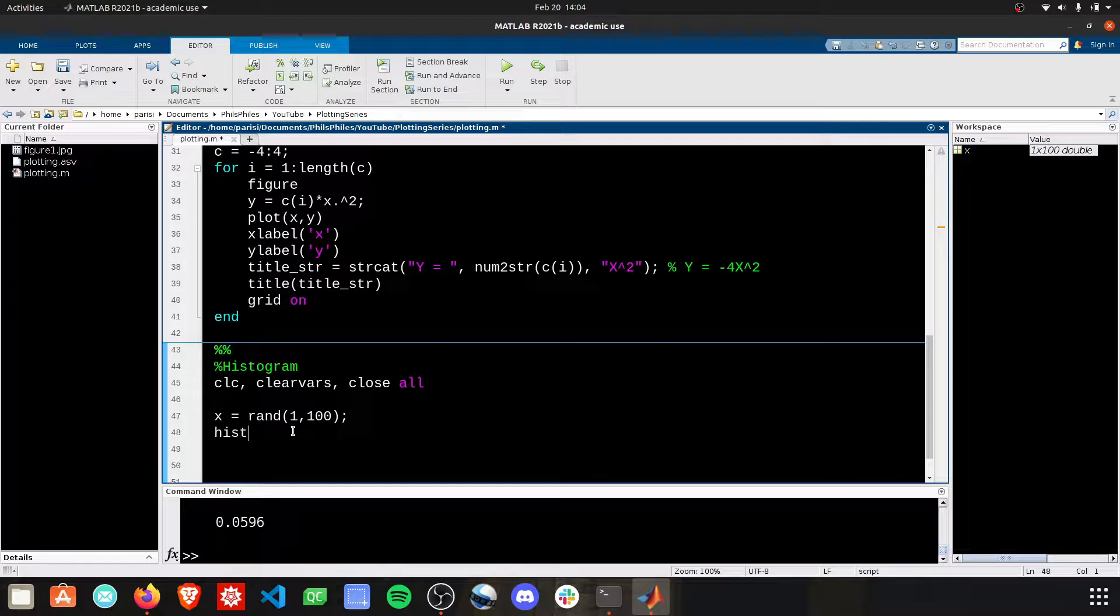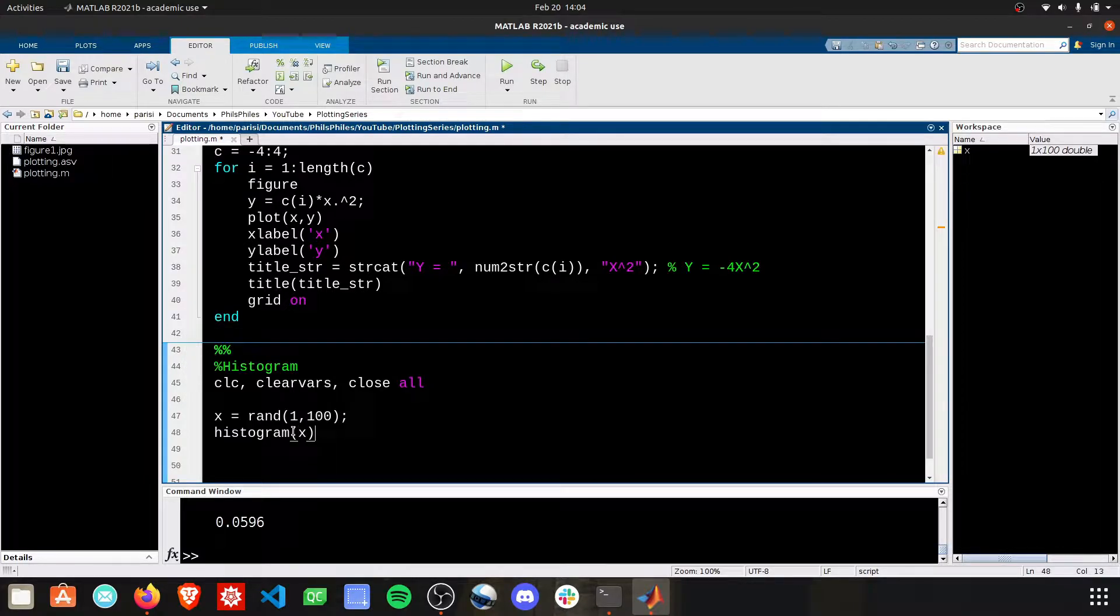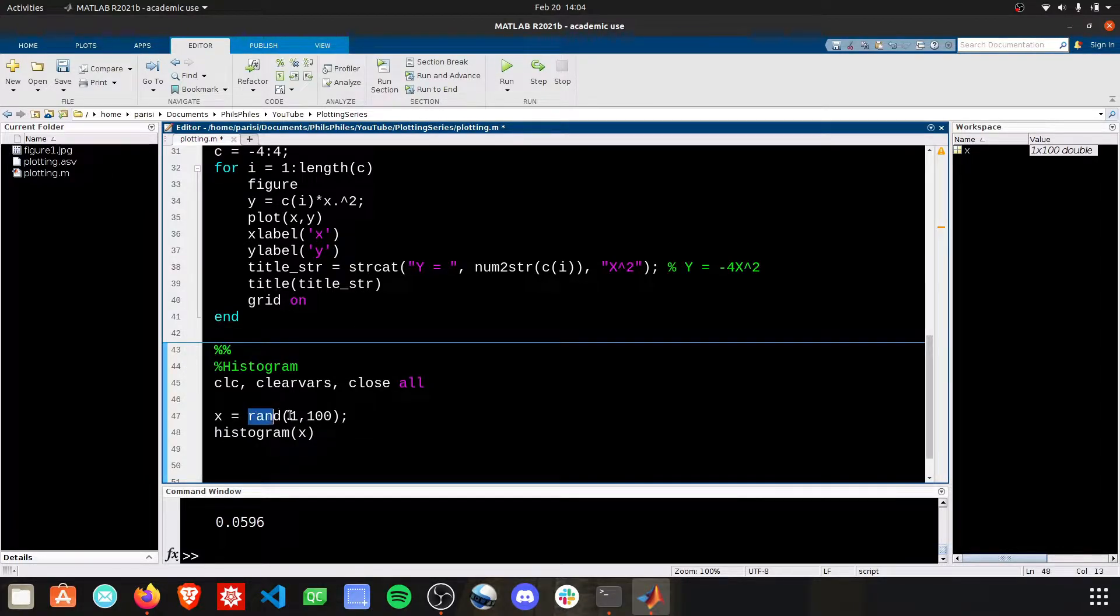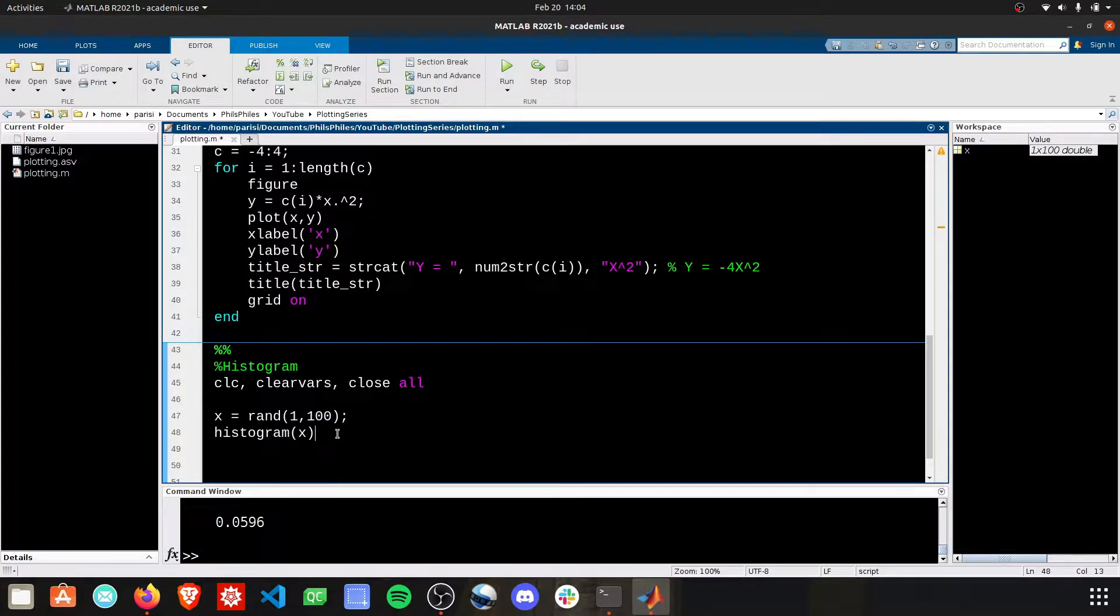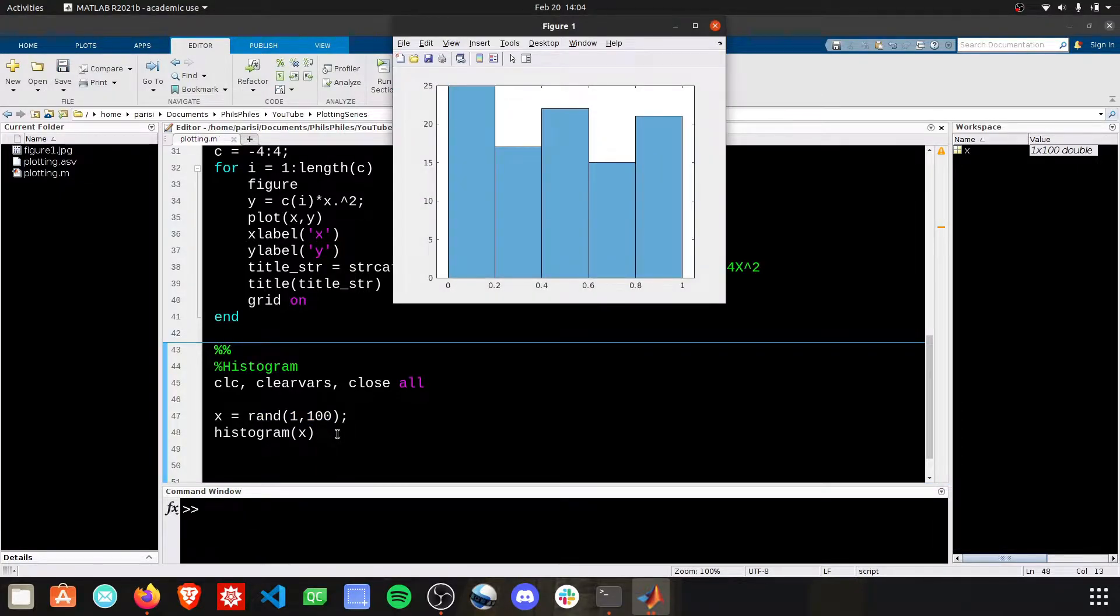From there, we simply just call histogram and give it the argument X. We're going to pass these random values in, and we'll see what the histogram looks like.